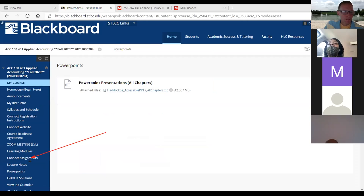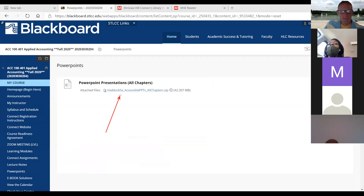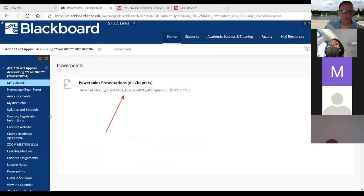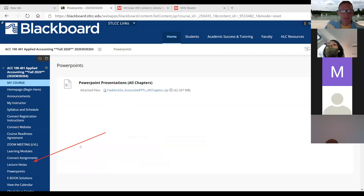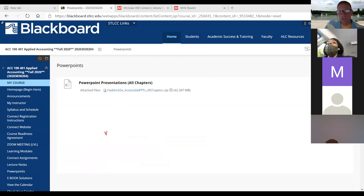I also have lecture notes out there if you want to print those. Honestly, the way most of you will do well and do most of your learning is when you start to submit the homeworks — that's when you learn the stuff. The first chapter is a bit abstract, but once we get into chapter two you'll see more numbers and calculations.